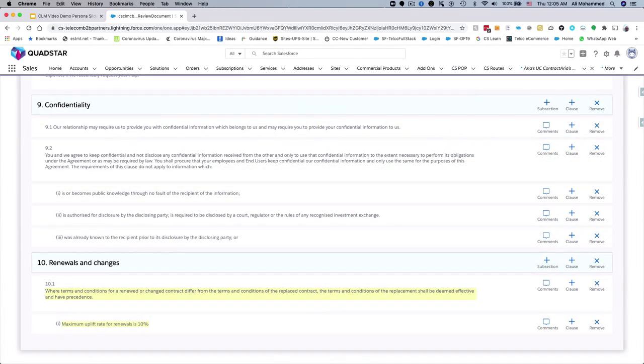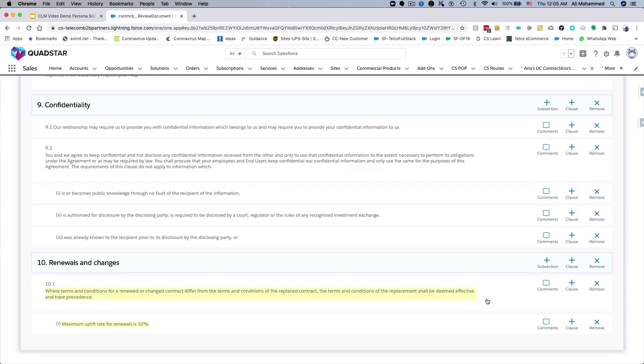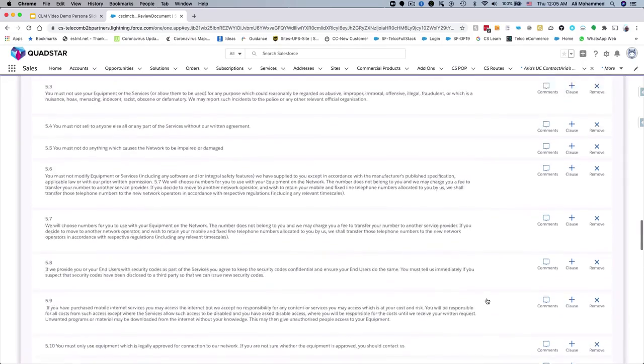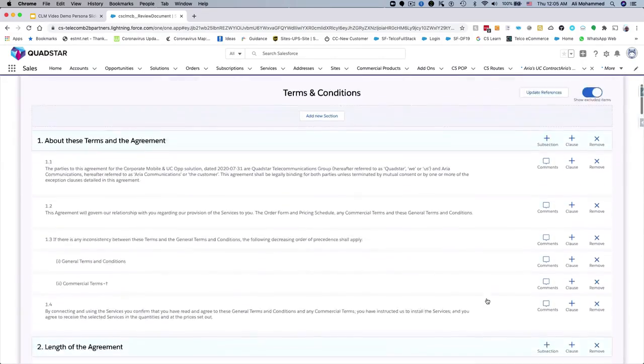CloudSense CLM automatically detects the unapproved changes in the document and highlights them. This allows Jenny to track her changes, and it will also help the approver to spot the changes quickly during the approval process. Jenny is now ready to submit her changes for approval.